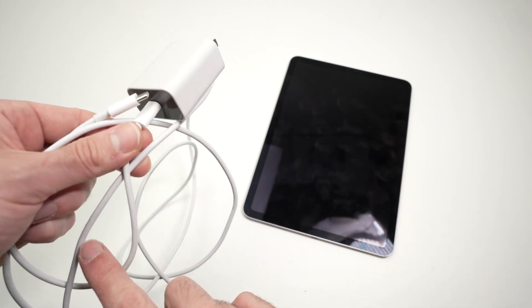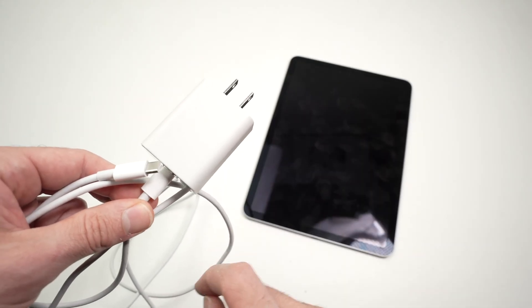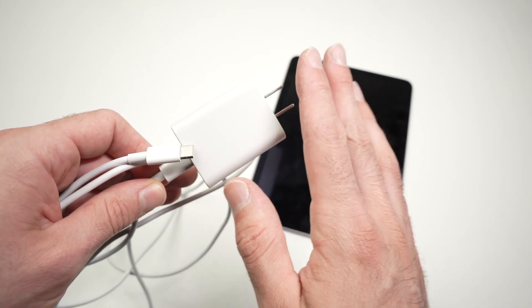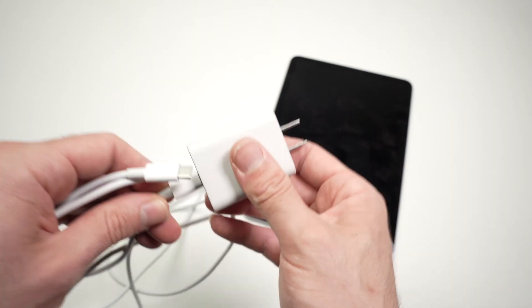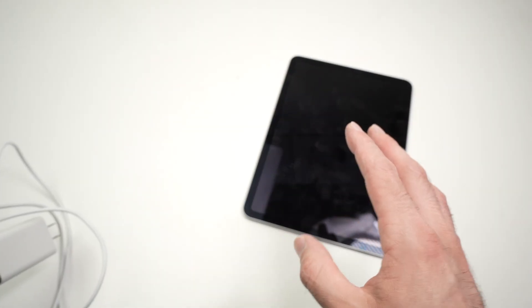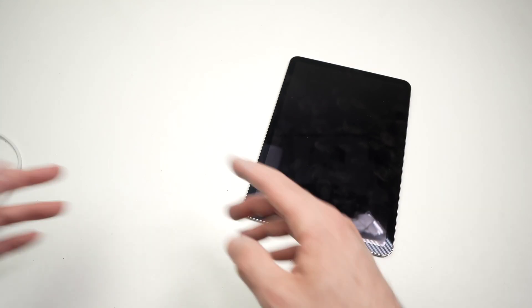Sometimes it's the cable, sometimes it's actually the charger. So you should try using a different charger and a different cable in a different electrical outlet.